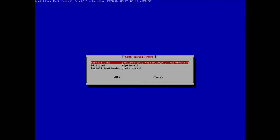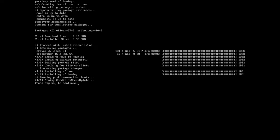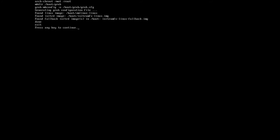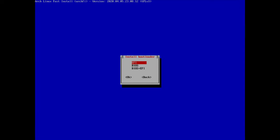First we install the GRUB packages — hit enter on the first option. Then since this is a UEFI system, I click yes to install the EFI boot manager. The GRUB configuration file is generated automatically. Then I install GRUB on the EFI partition by selecting the last option, confirming the disk, selecting 'EFI', and hitting enter.